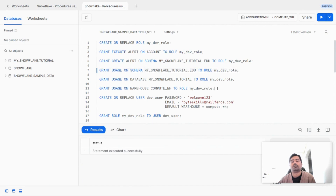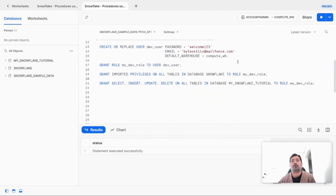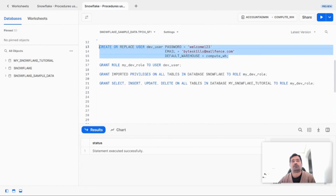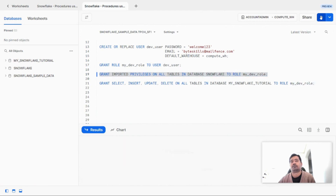There are some other statements that will grant usage on the database and warehouse level. Now we are going to create a new user and assign this role to the new user. We are also going to access some tables from the Snowflake schema, which stores metadata information about Snowflake. So let's grant this privilege, and finally grant the DML operations to this role in our new schema.